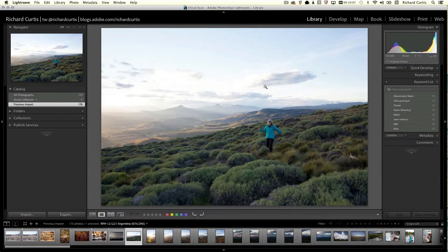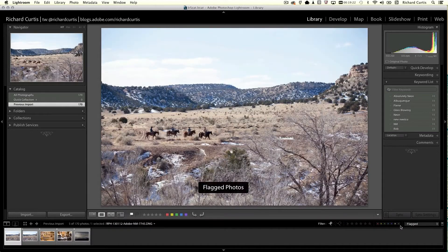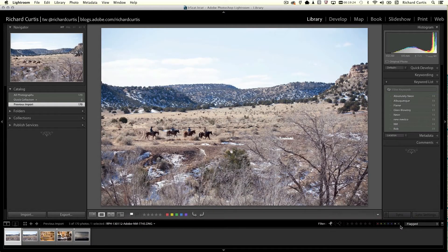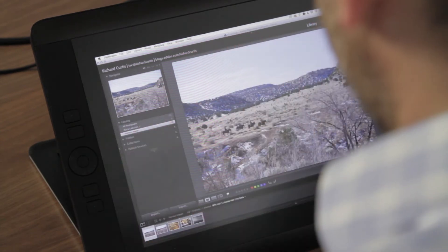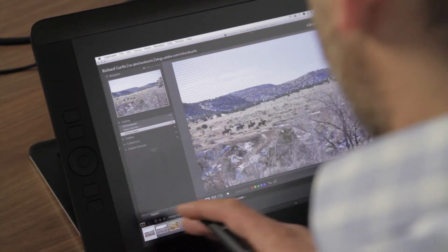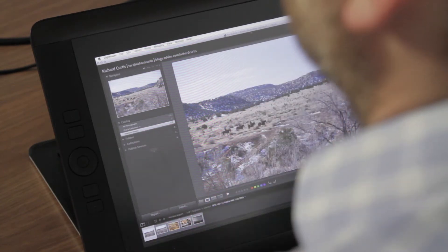Now we only want to work on the images we've picked. There's an easy way to do that using the combo box in the bottom right of the screen. If I click on Flagged, the film strip will be reduced and show me just the images I've picked. You can see now I have five pictures, and these pictures are ready for editing. That's how to use pick and unpick inside Lightroom.